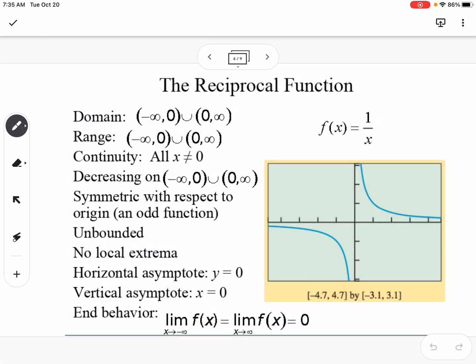The reciprocal function is our parent function for rational functions. Its domain and range are all real numbers except 0. There is a discontinuity at 0 due to the asymptote, and it is decreasing from negative infinity to 0 and from 0 to infinity. It is symmetric with respect to the origin, unbounded, has no local extrema, and has both a horizontal and vertical asymptote at 0. End behavior approaches 0 in both directions.